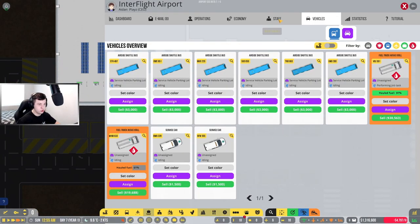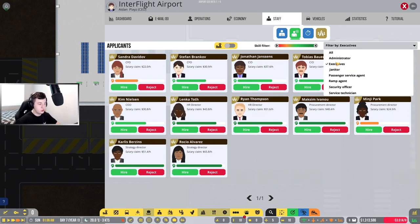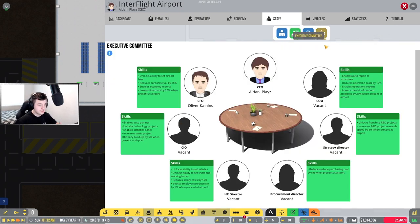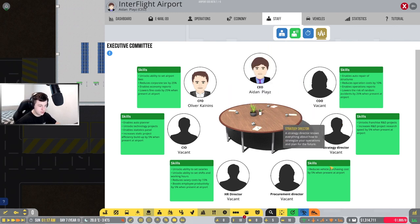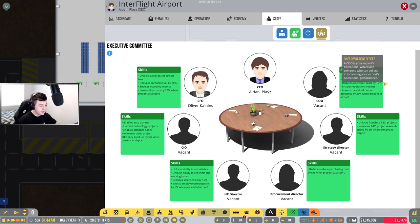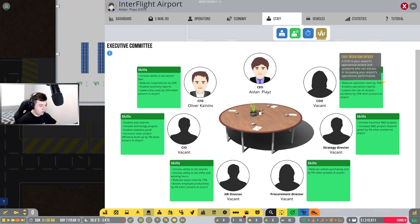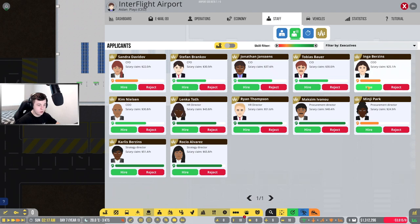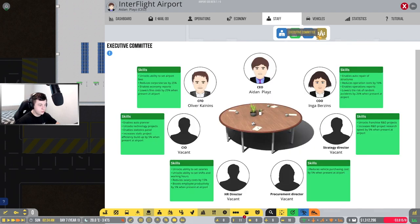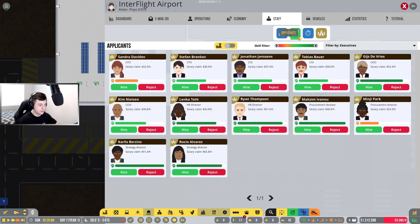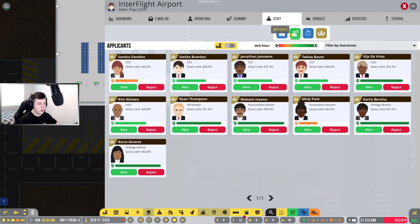Now I am going to hire some people. I was thinking about our executive team here. A COO might be good. Let's see, can we get a COO? There you go. What else do we need? Maybe like an HR director. Is there an HR director? Lenka, I'll hire you.